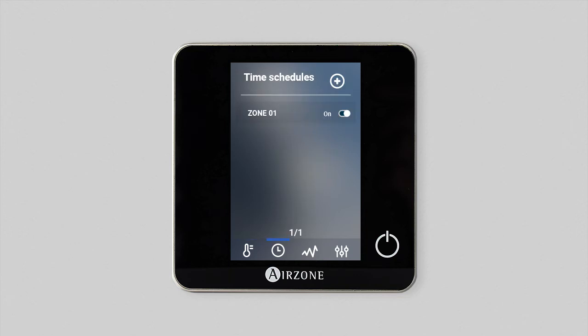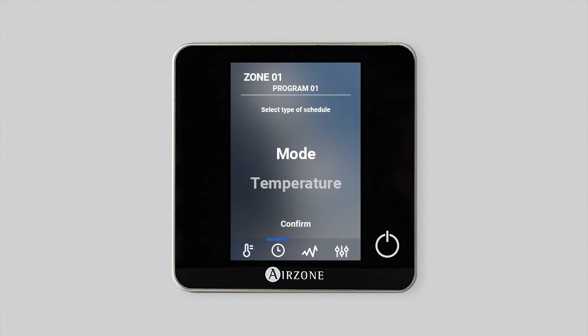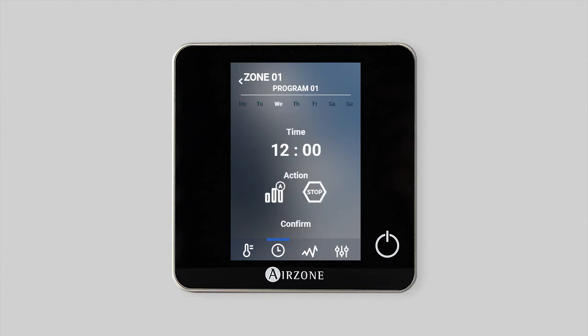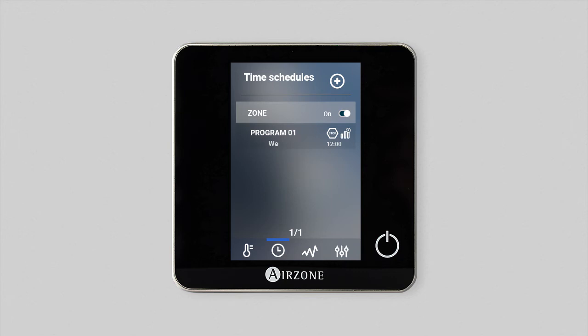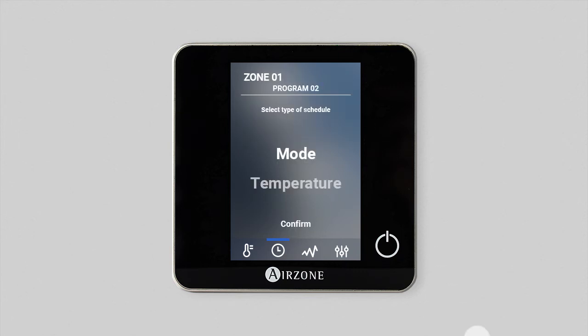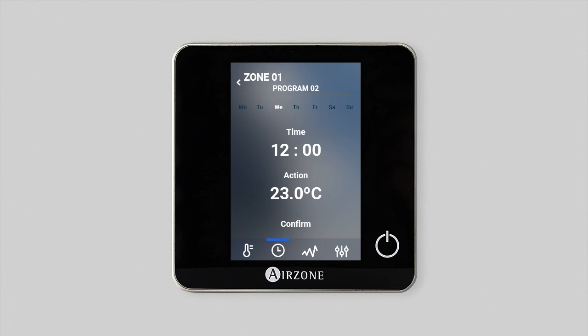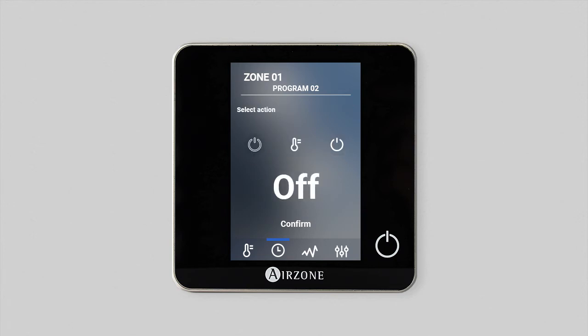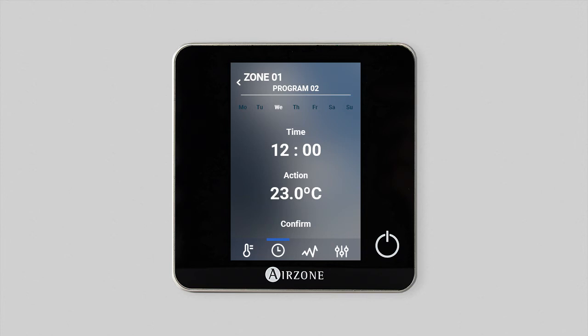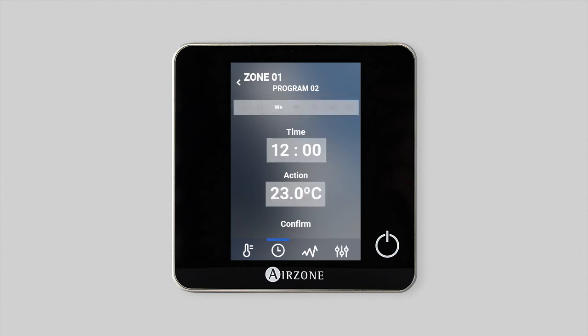To set them, press on the button Add Installation. Select between Mode Schedule to set the system operating mode, or Temperature Schedule to switch on, off, or activate zones at a specific temperature. Once the schedule has been selected, adjust the day, time, and action parameters.